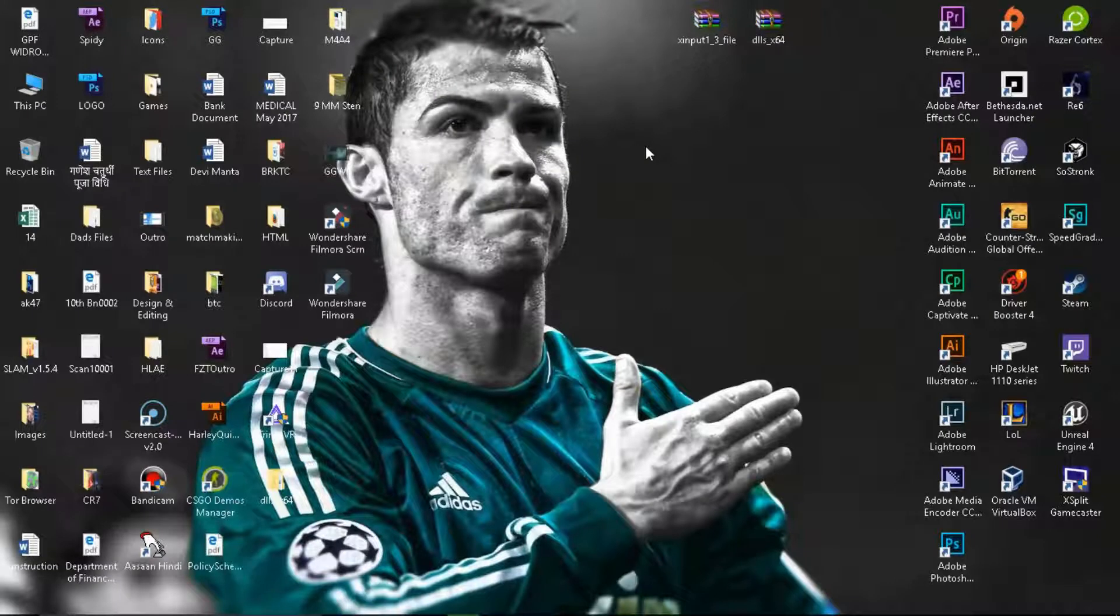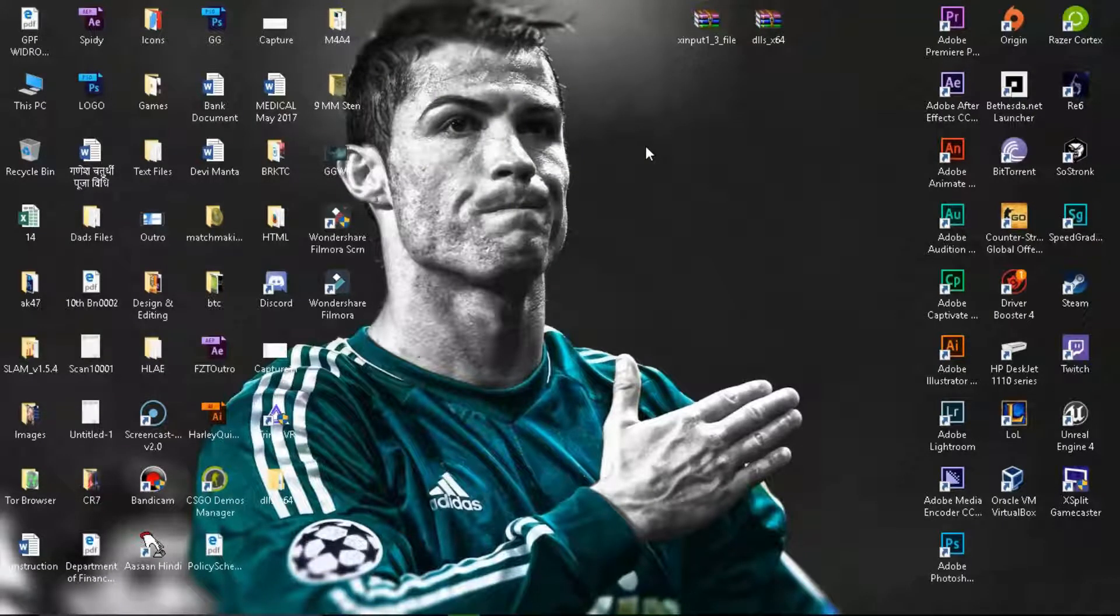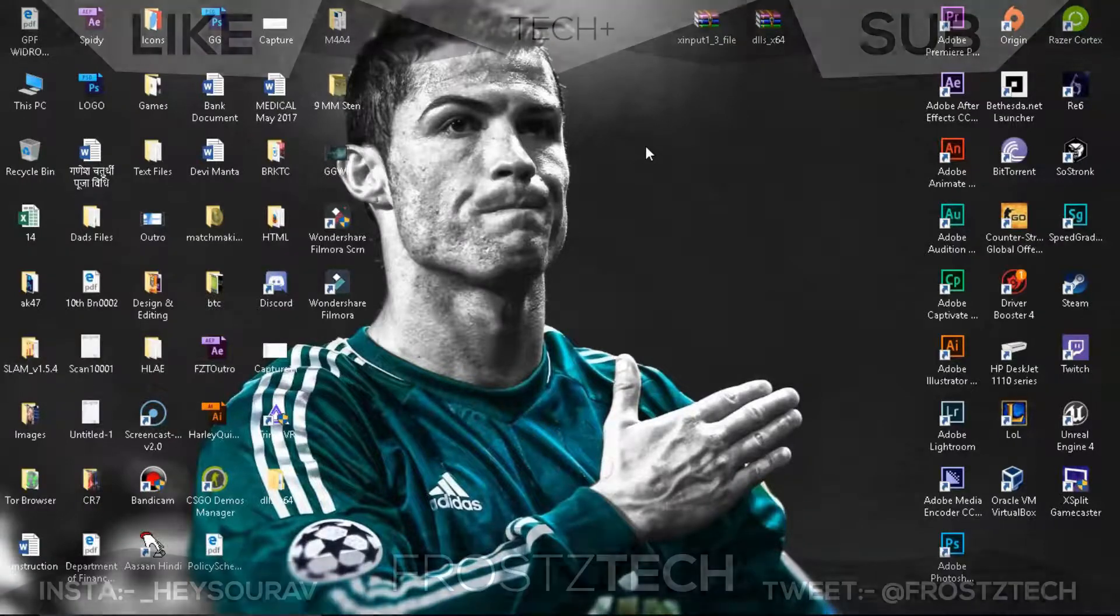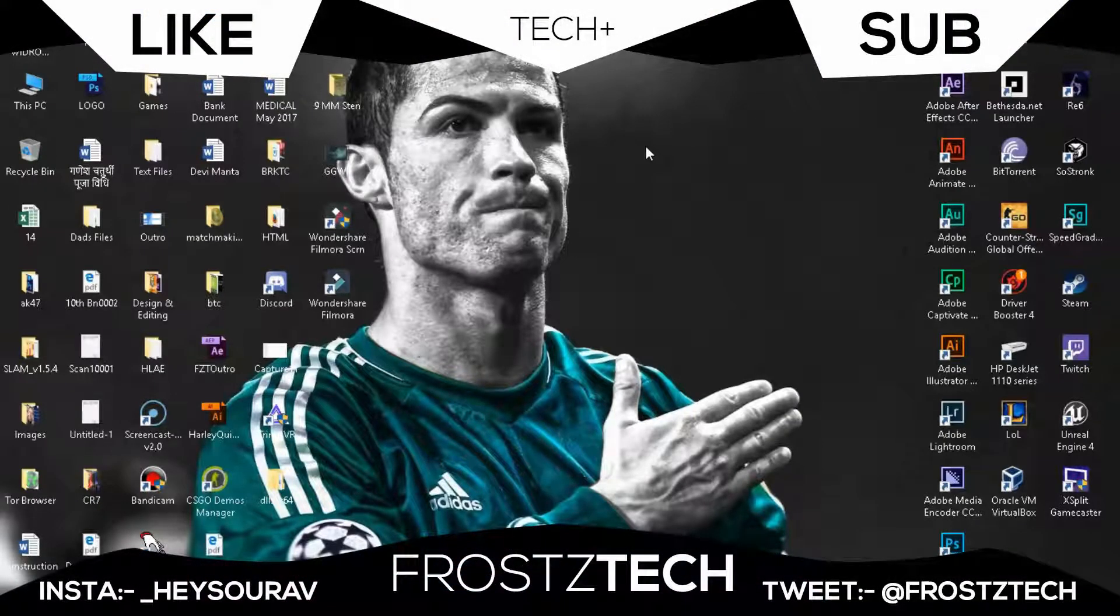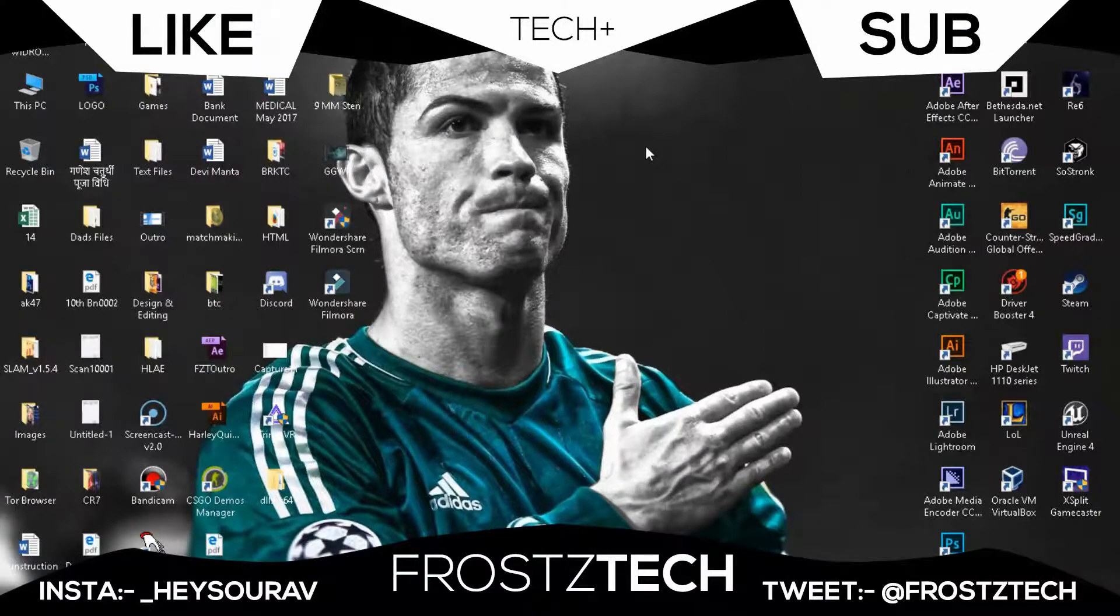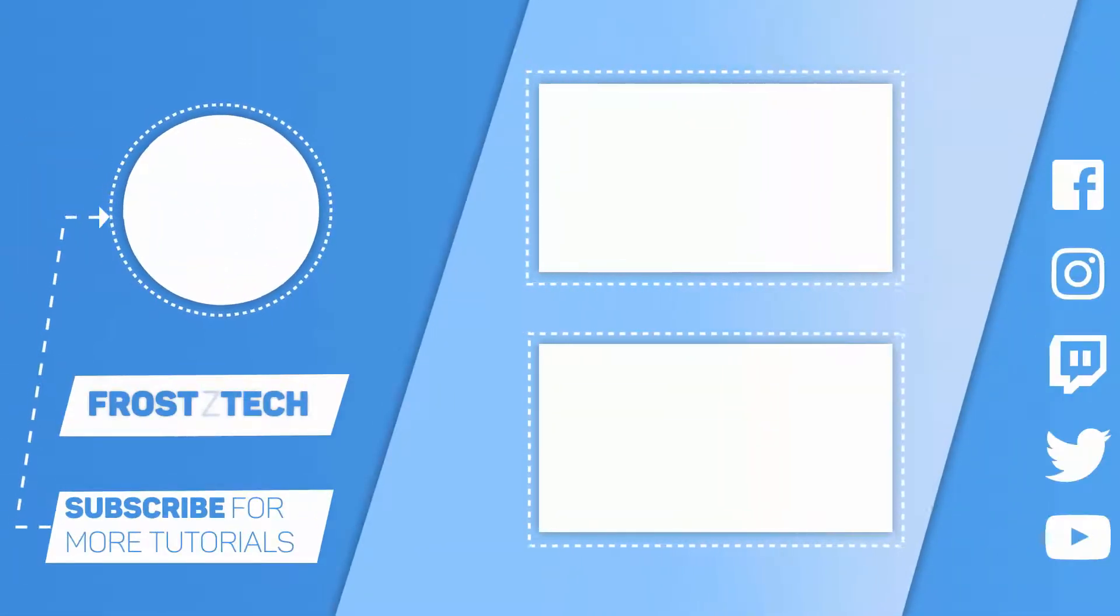So that's going to be it for today. If you have any problem related to any of these, you didn't understand anything, you can just ask me down below in comments. I think I have started a Discord server that's given below in description so you can check that out too. Make sure to like, subscribe, TechAid, I'm signing out.